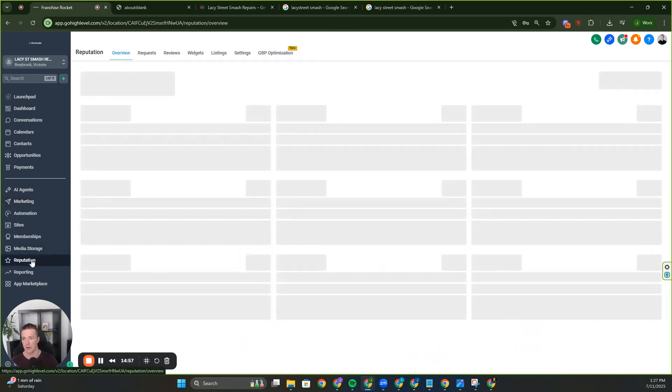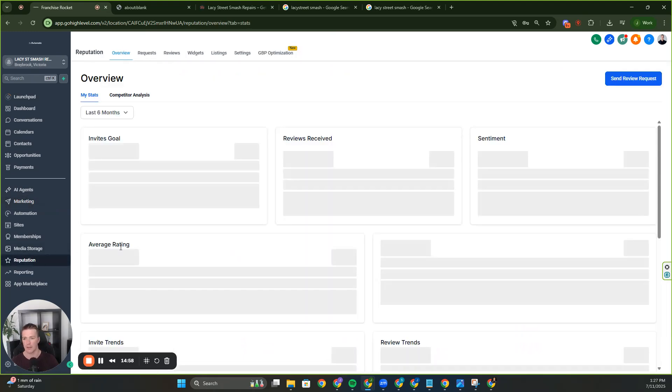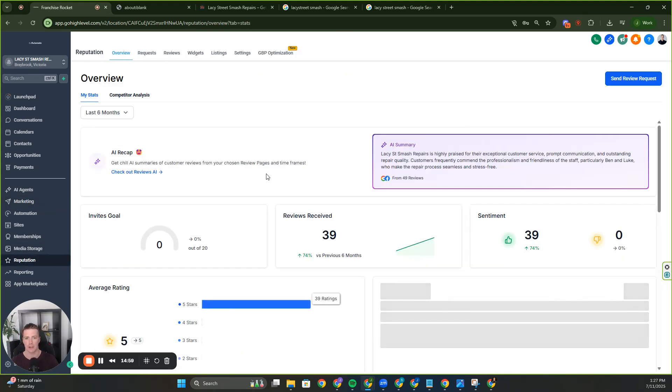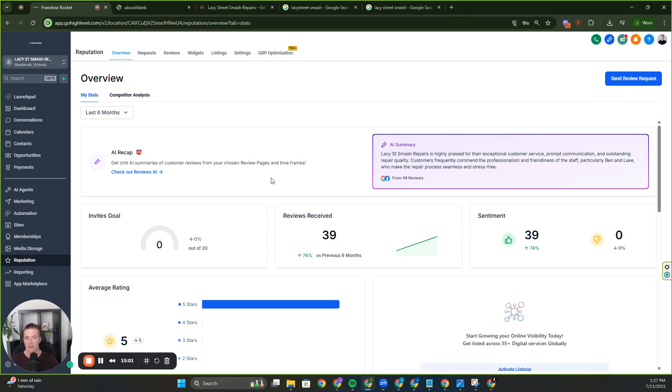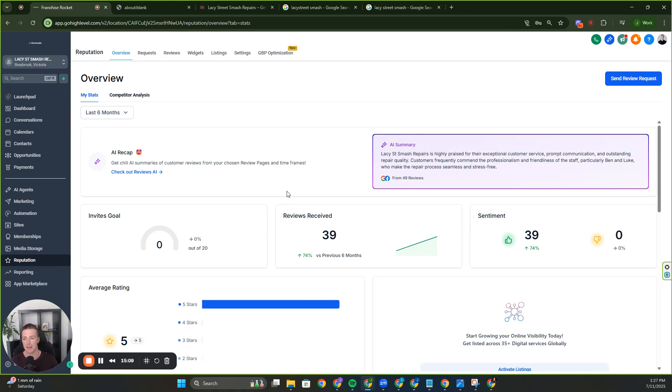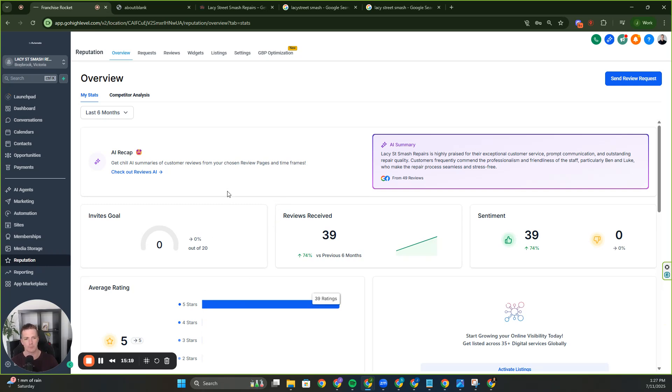So I think we've gone through everything in the reputational management. This is not just Google reviews. This is Google business profile on steroids. Just want to reiterate that. You can charge a decent amount of money for this kind of stuff. There are companies out there charging $600 to $800 to a couple thousand dollars a month just for Google business profile management and reputational review. I hope this helped. Catch you in the next one.